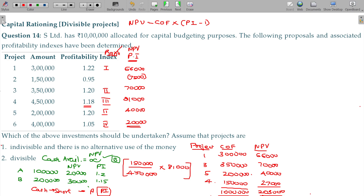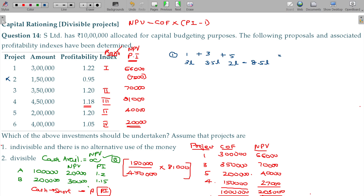Now in the case of indivisible projects, we use trial and error. Last class we discussed indivisible projects. For indivisible projects, the first option might be Project 1 with 3 lakhs, and Project 3 with 3.5 lakhs, and Project 4 with 3.5 lakhs. We evaluate the NPV of these chosen project combinations.